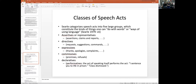Searle classifies speech acts into five categories — the kinds of things you can do with words. First, assertives, which are statements, claims, reports: 'yesterday it was raining.' Directives are requests: 'give me the phone,' 'I advise you to give me the phone,' 'you better give me the phone.' Expressives are things like 'I'm sick and tired of this phone' or 'thank you for bringing the phone.'